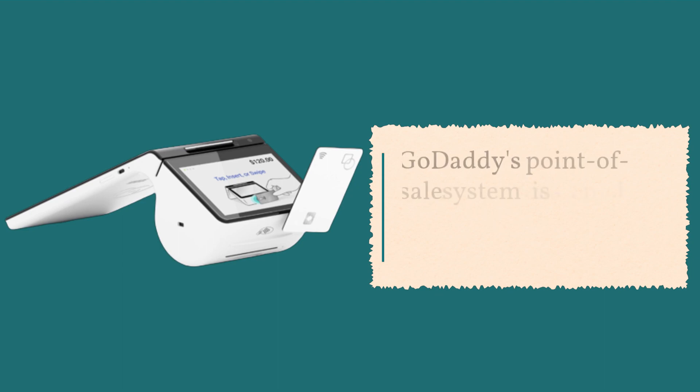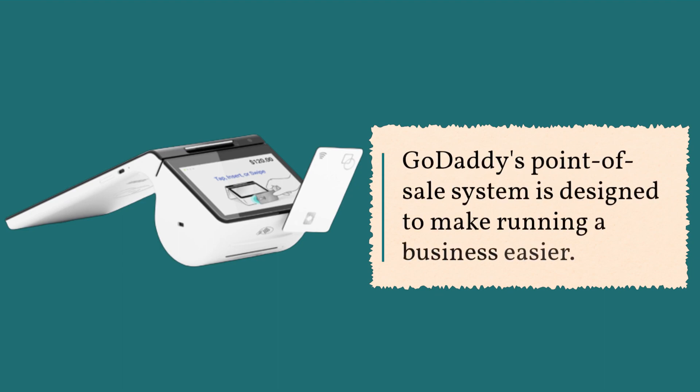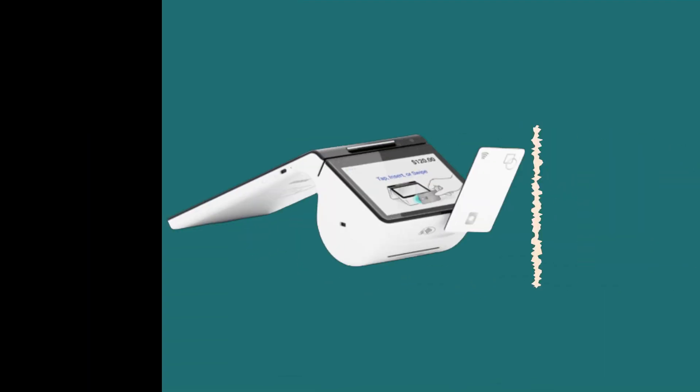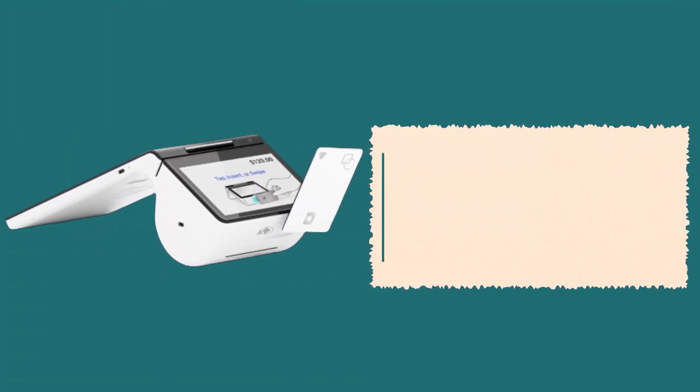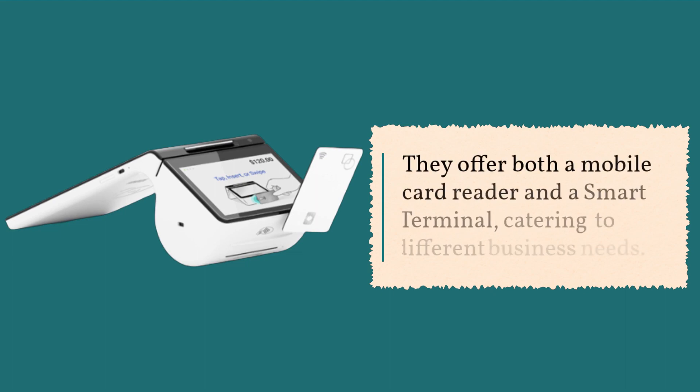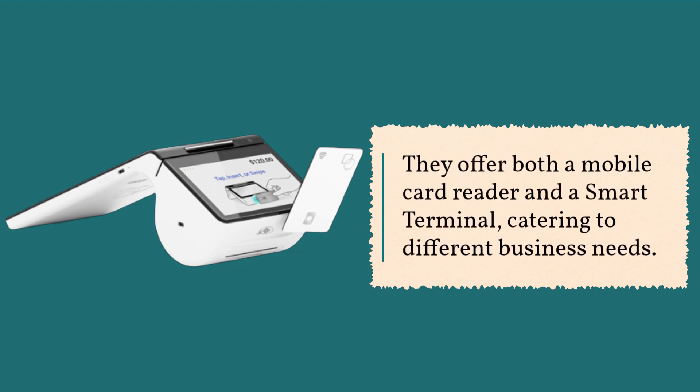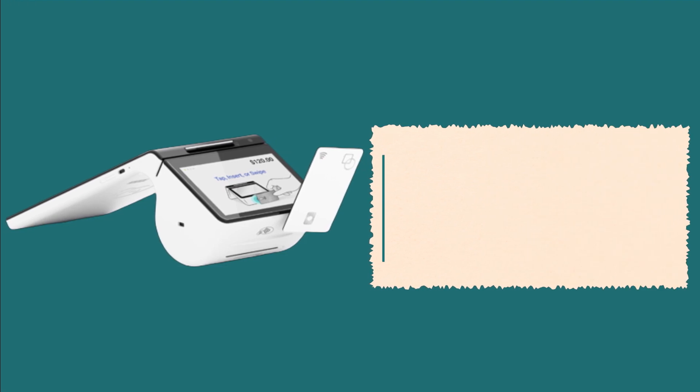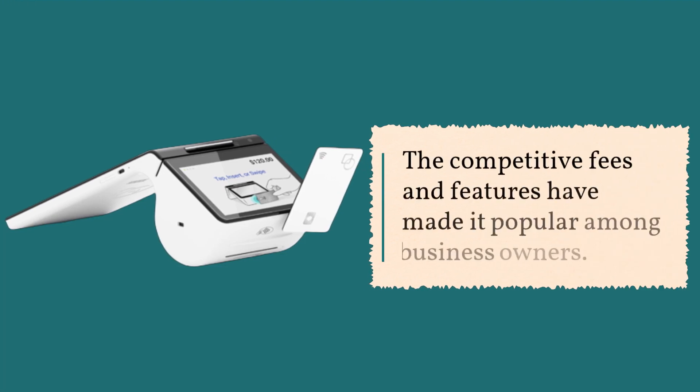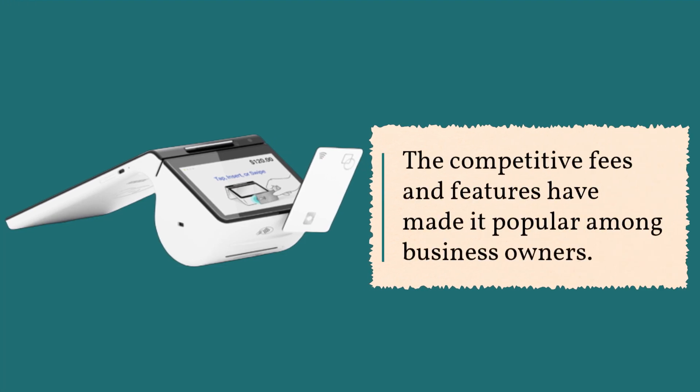GoDaddy's point-of-sale system is designed to make running a business easier. They offer both a mobile card reader and a smart terminal, catering to different business needs. The competitive fees and features have made it popular among business owners.